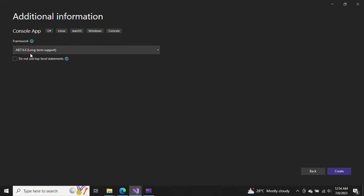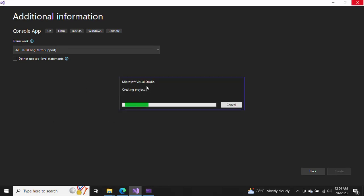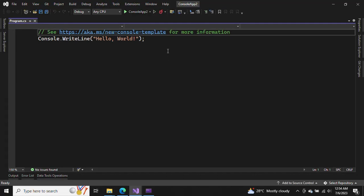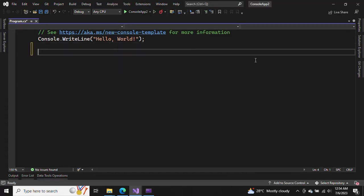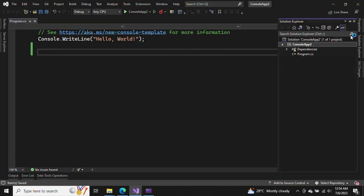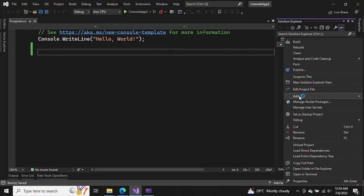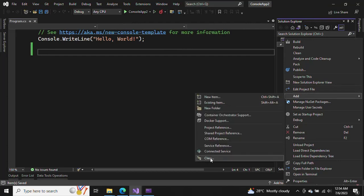You can give any name to the project — I'm keeping it as is. Click Next. It is .NET 6.0, then click Create. Let's wait a couple of minutes while it opens and creates the project. Now we have the project — let's click here and create a new class.